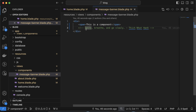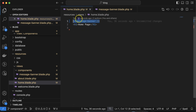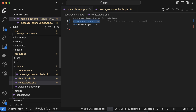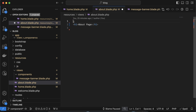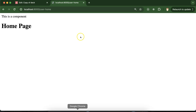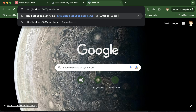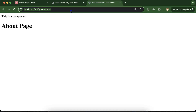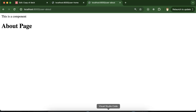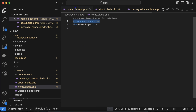This is a very simple component. If you want to use it in another page, that's also possible. I have another page, about.blade.php. You can paste the component tag there, and now this is visible on both the home page and the about page.